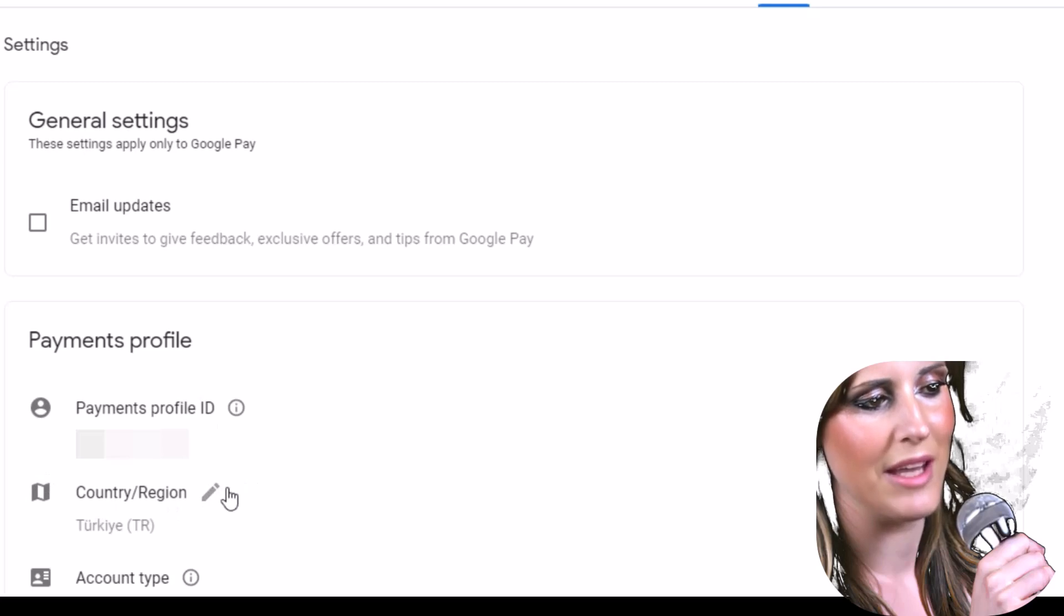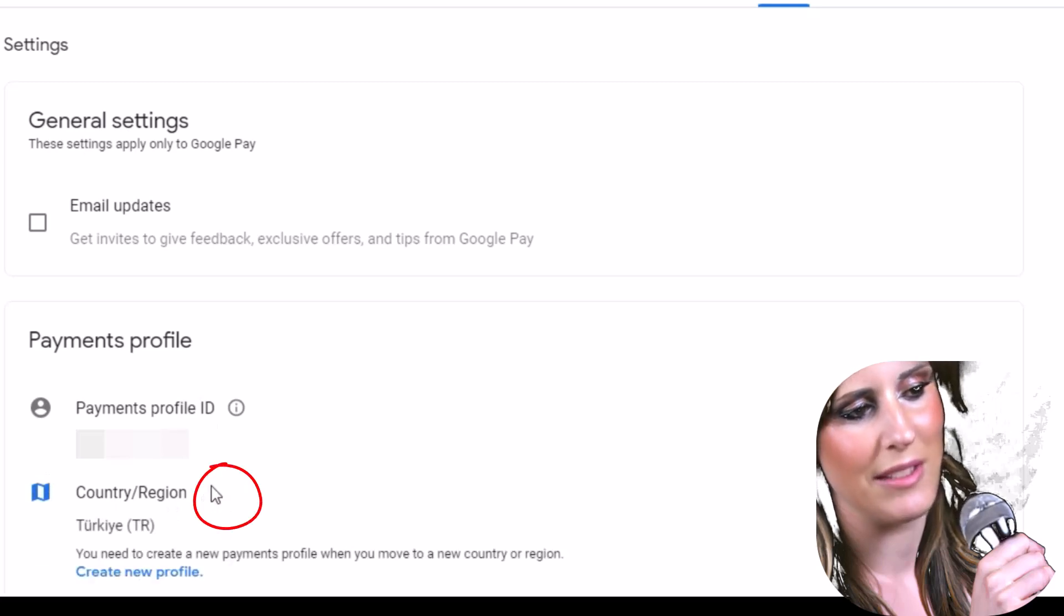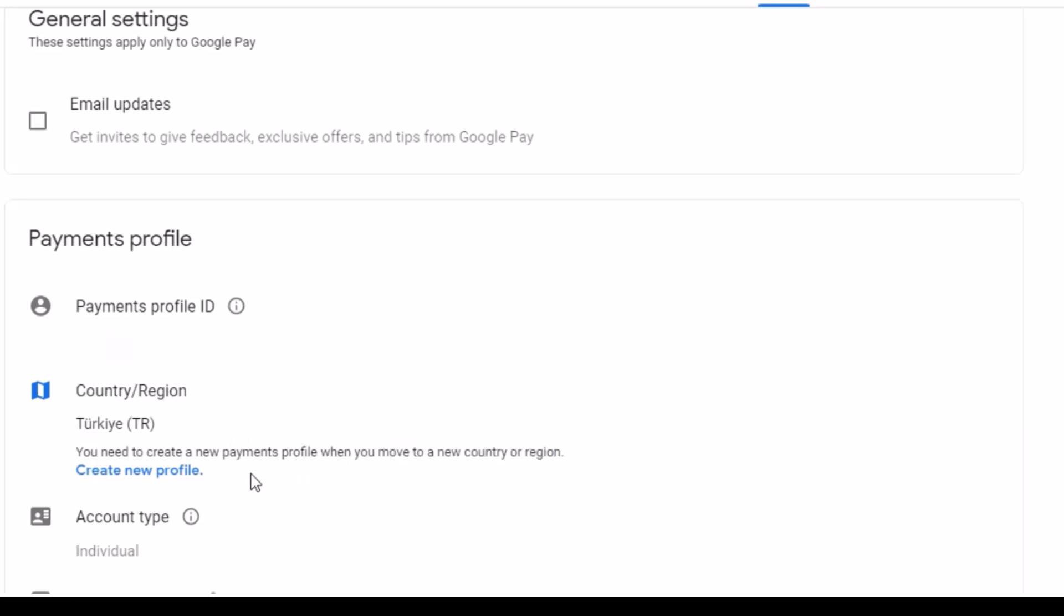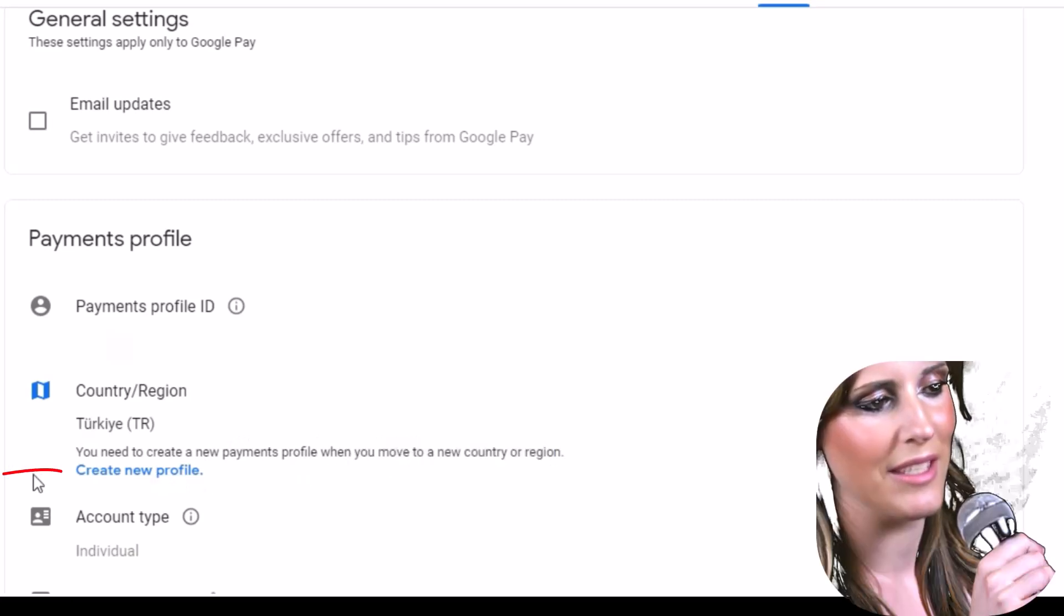In payments profile, click to edit icon of country/region. Click to create new profile.